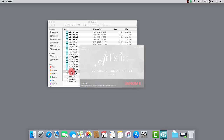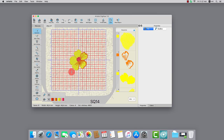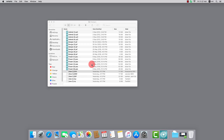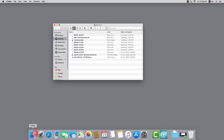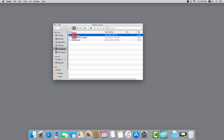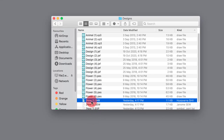From now on, the SHV files are loaded with Artistic, to which SHV files were just previously associated. If you close and reopen Finder, the icon of the SHV files has changed as well, which means that if you double-click on any such file, it is automatically loaded in Artistic.